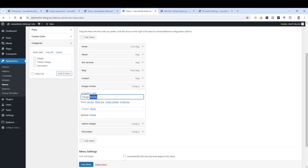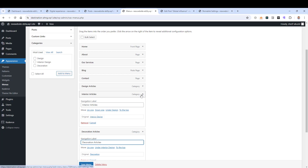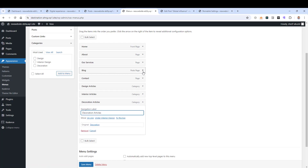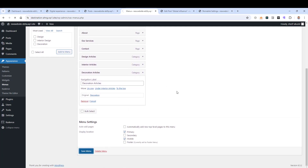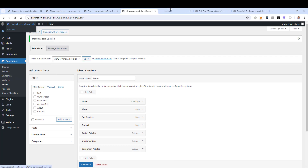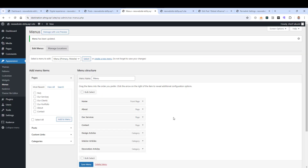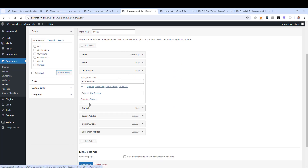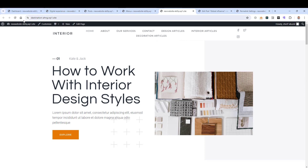You can customize the menu item labels. Let's rename them to 'Design Articles', 'Interior Articles', and 'Decoration Articles'. Let's also remove the Blog page item from the menu. Click Save Menu. Now let's also remove Services to reduce menu clutter, click Save Menu, and refresh the page.